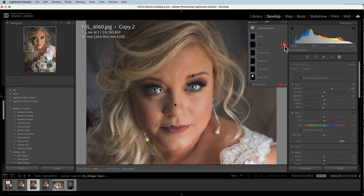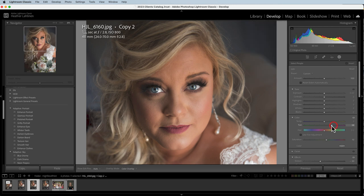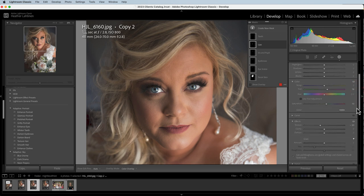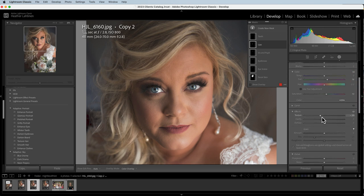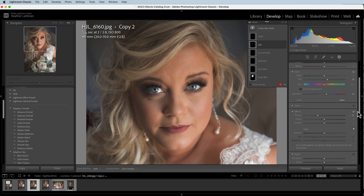I'm really curious what Lightroom did to the lips, because it actually changed her lip color — you can see it increased the tint to 45. I typically do not want to do that, so I'm going to bring that down just a little bit. Looking at this more, I see it's also taking down the texture to make the lips a little bit softer. That's not something I would typically do in a retouch, but I don't hate it, so we'll leave it.